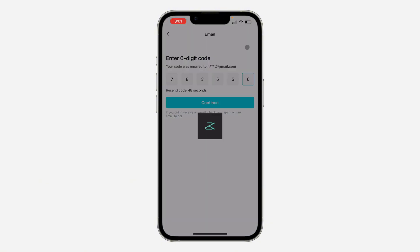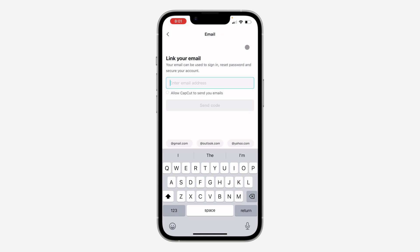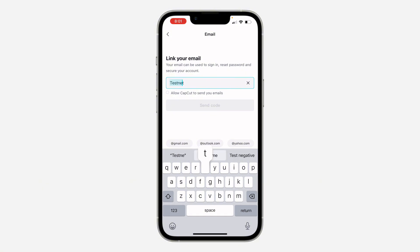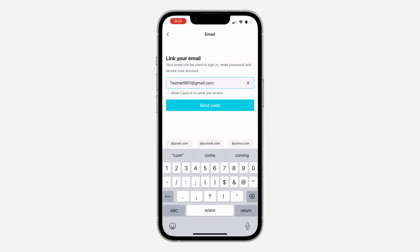Once you enter the code, click on 'Continue' and you can now enter the new email address that you want to use. Once you enter the email, you can also allow CapCut to send you emails.